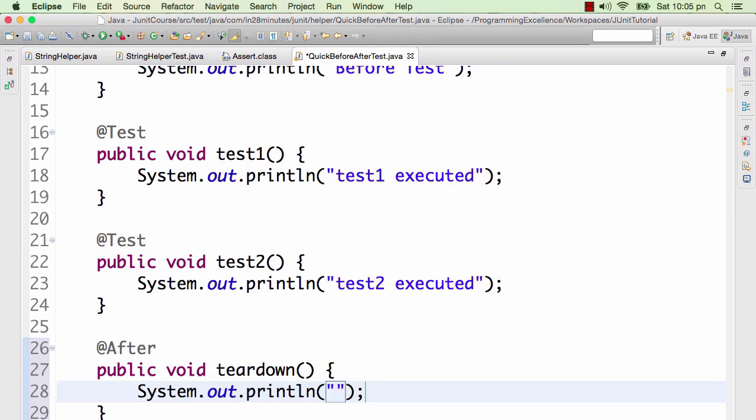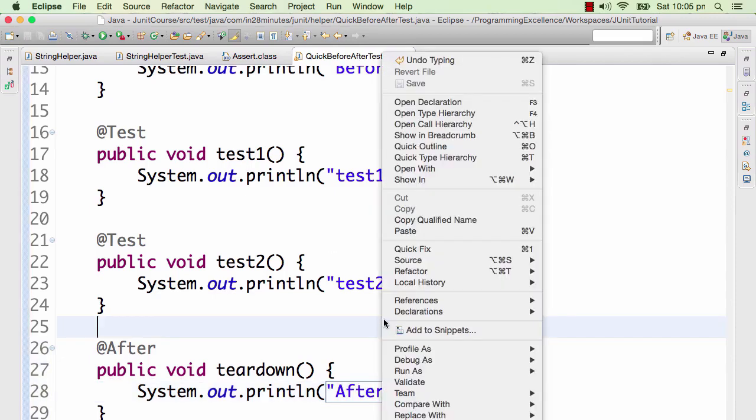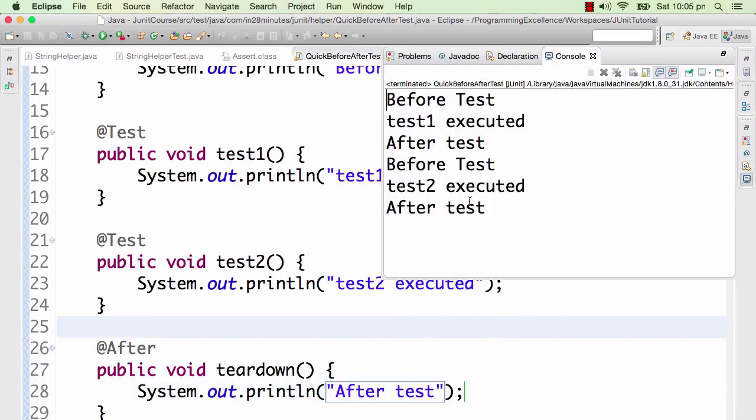Let's go ahead with whatever we are doing in here. System.out.println, what do you want to print? I want to print after test. Let's run this test and see what after does.